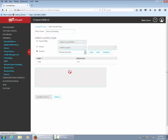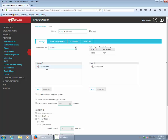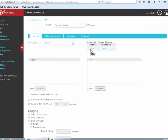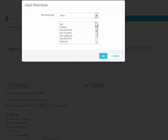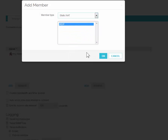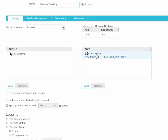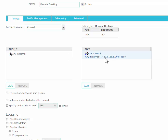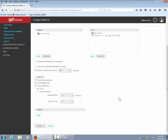Now we can add the policy. We want any packet coming through port 7500 on any external interface to be forwarded using the static NAT we just created — RDP. So any packet coming in on port 7500 on any external interface will be redirected to an internal interface with the IP address you specify, and the port will be mapped to 3389. We've now created a port forward on our WatchGuard.